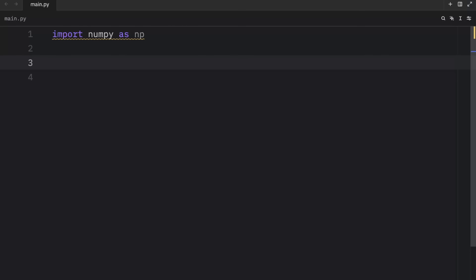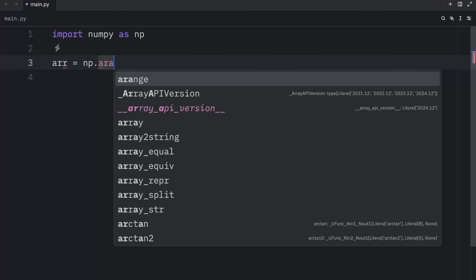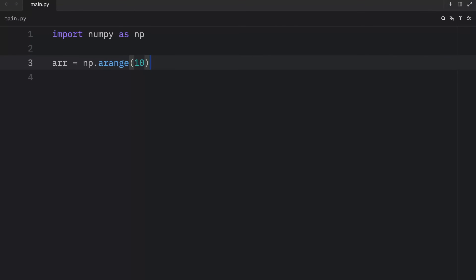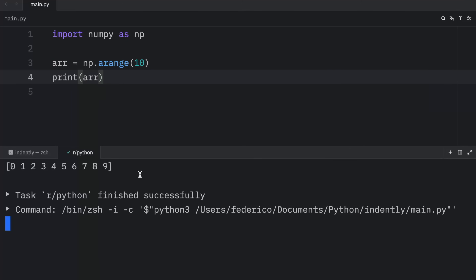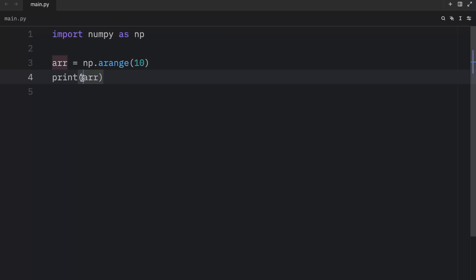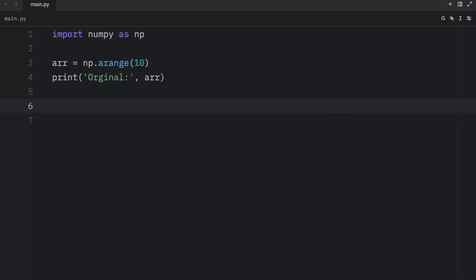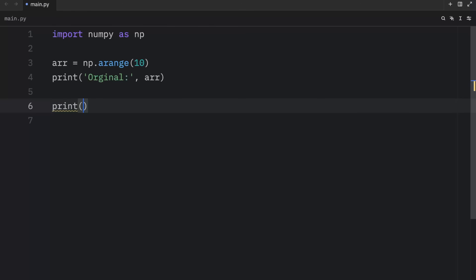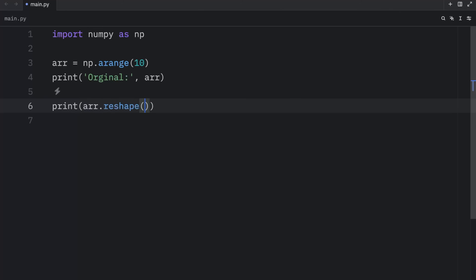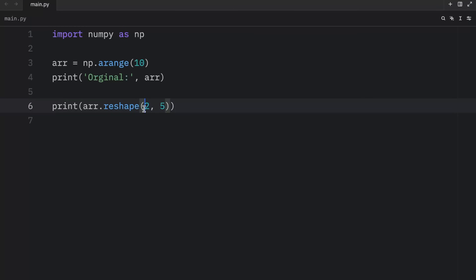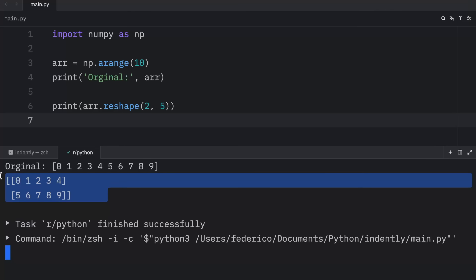Moving on, let's talk about reshaping NumPy arrays using the reshape method. First, let's create an array that contains 10 elements — we'll use a range to generate them. We'll call it original so we can keep track of it. To reshape an array, all you have to do is use the reshape method and specify the new dimensions. Here we'll use array.reshape and pass in two by five — two rows and five columns. When we run this, we get two rows and five columns.